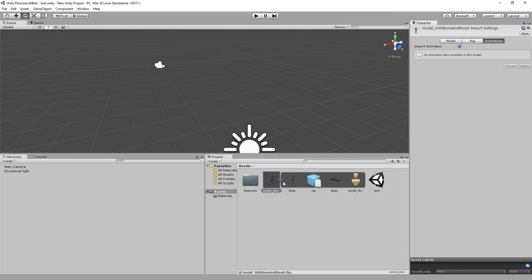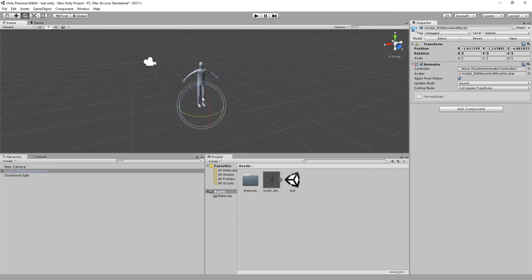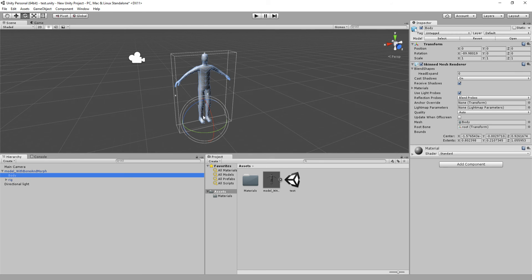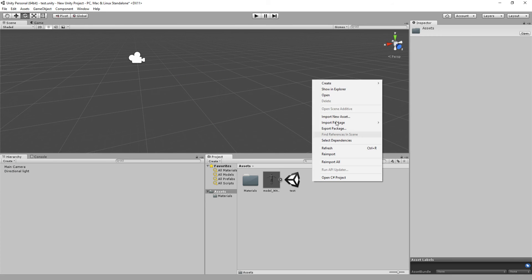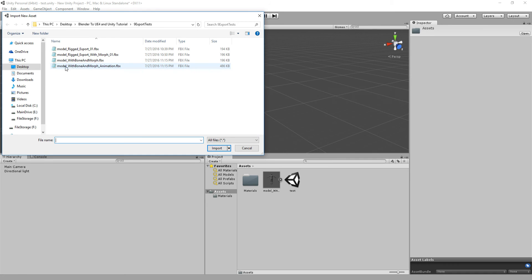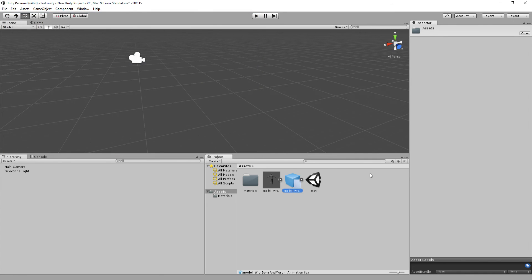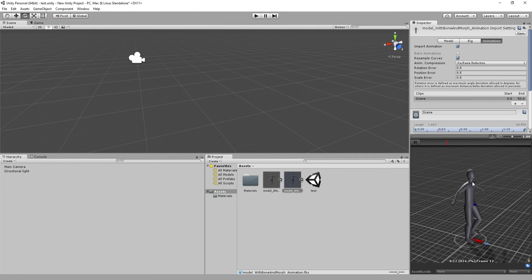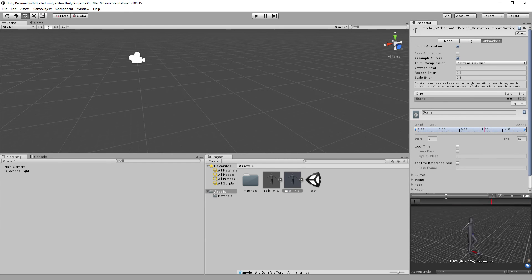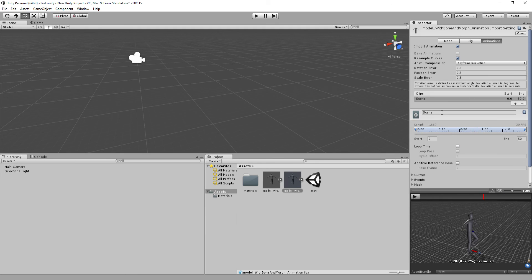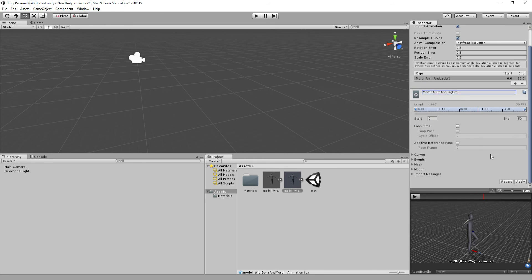Drag the base model into the scene and make sure the morph target looks right. Go to Body and we can see our head expand — we can expand the head. Now bring in the animation: Import New Asset > Model with Bone and Morph Animation. The head expands and the leg lifts. We can rename this 'morph anim and leg lift' and hit Apply.